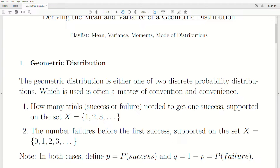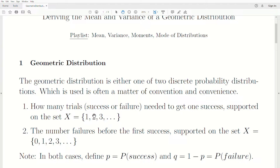There are really two ways to think about the geometric distribution, and they're both correct, but their differences are subtle. In the first version, we look at how many trials are needed to get one success. It's supported on the set X = 1, 2, 3, ... to infinity. We could get a success on the first trial, the second, the third, and so on. How many trials until the first success?